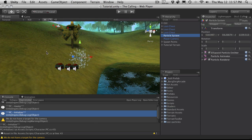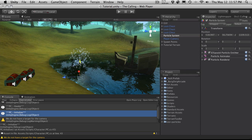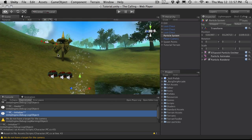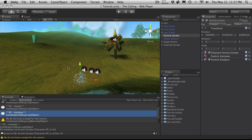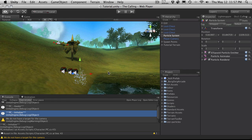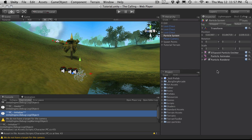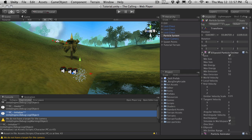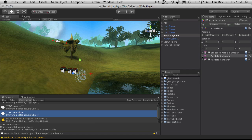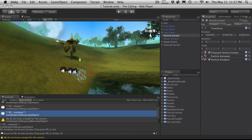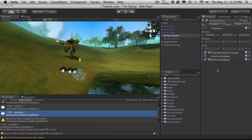Here's where it put it. I'm actually going to move that down a bit just so it's a little closer to the ground. When you first add a particle system you get three basic components: the ellipsoid particle emitter, the particle animator, and the particle renderer.